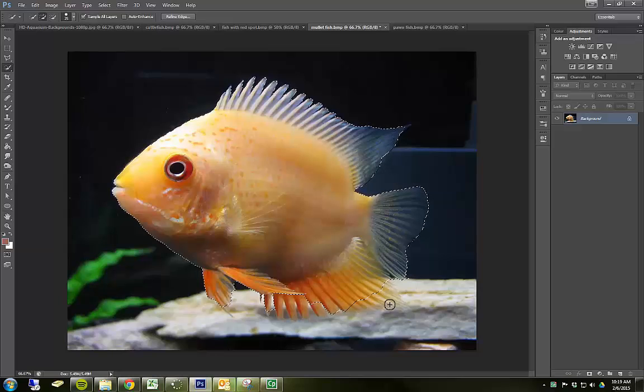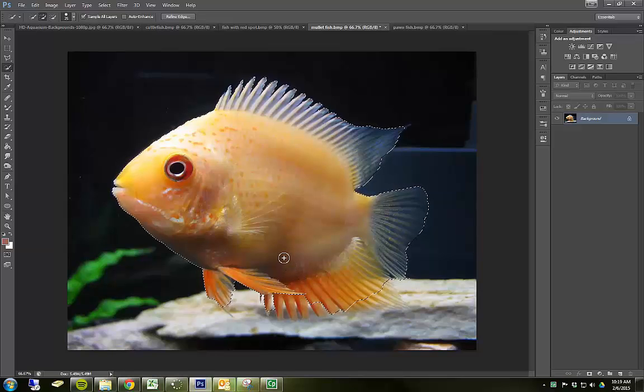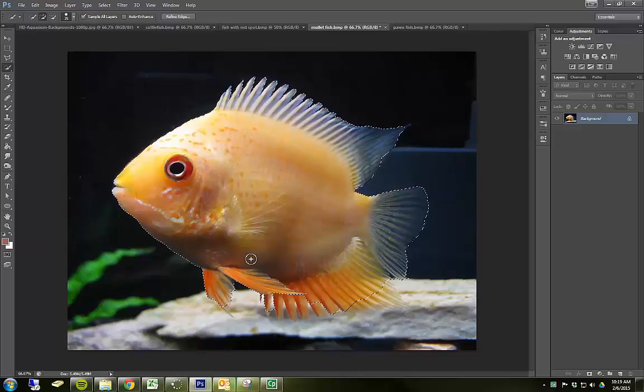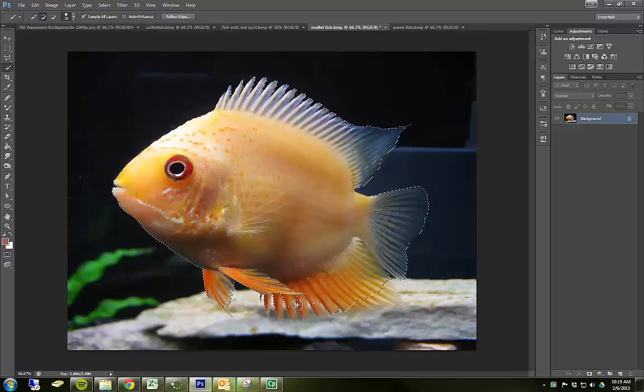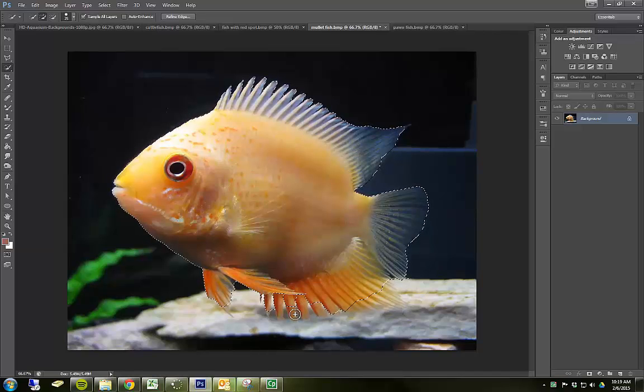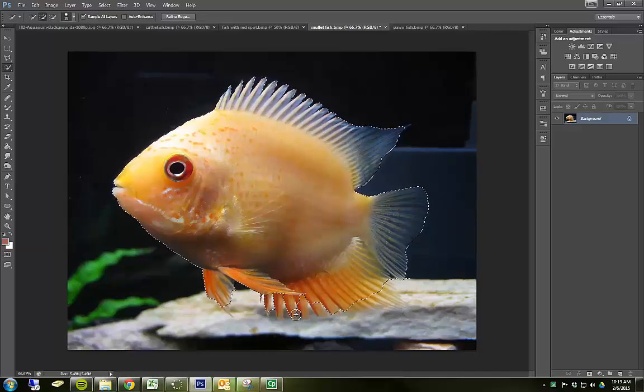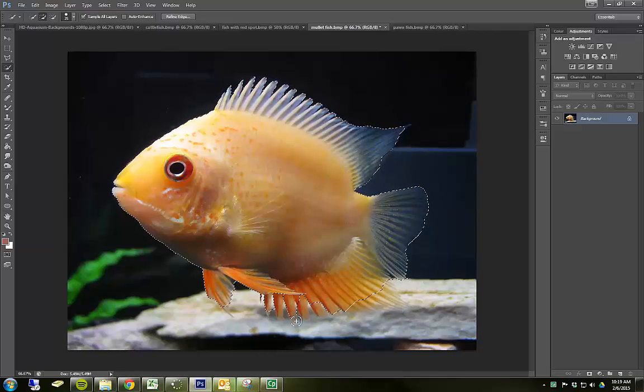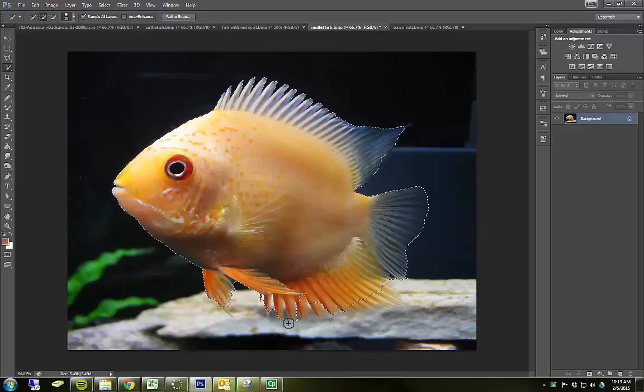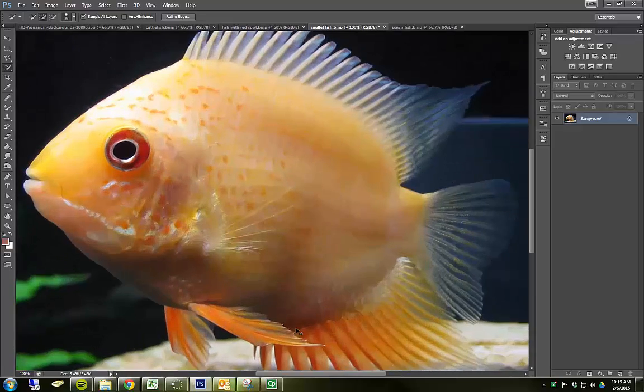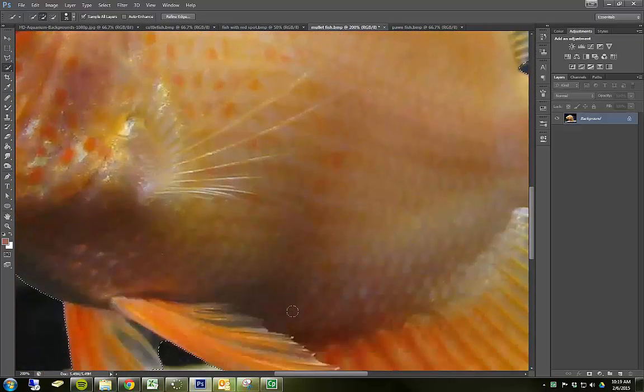Some of these fish can be difficult because they have sort of transparent pieces and very small little pieces like down here. And there's some things that we can do to make this a little bit easier on ourselves.